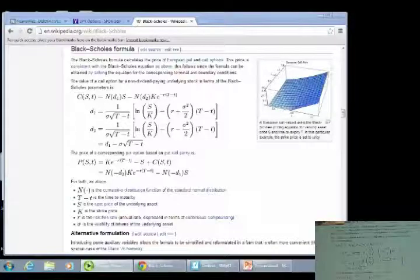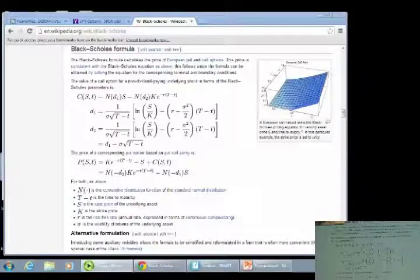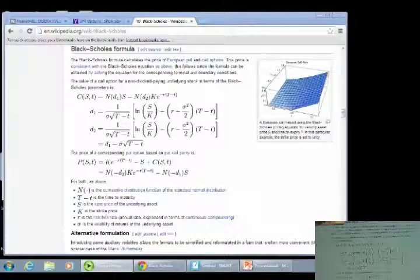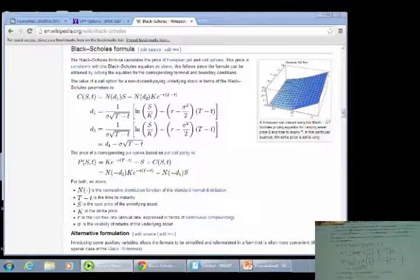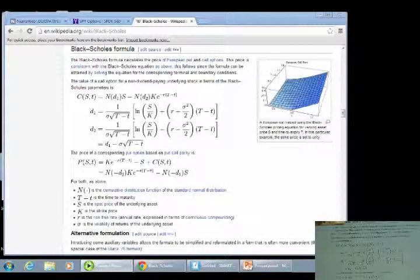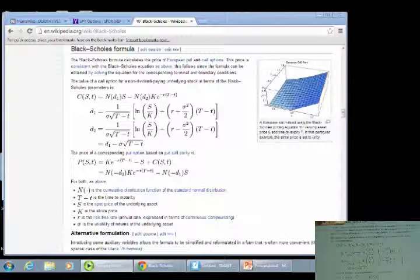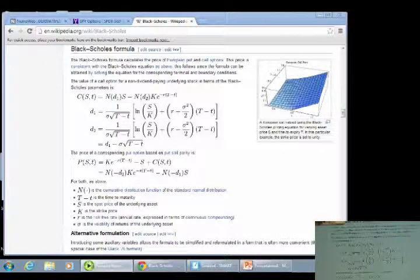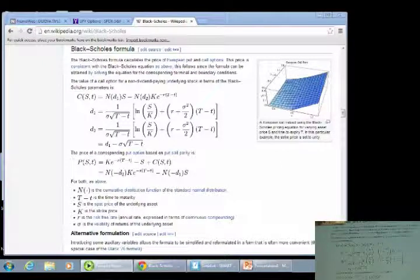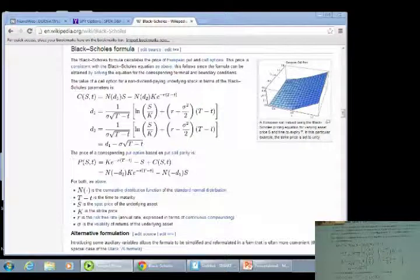Today what we're going to do is look in more detail at call options. We're going to look at the Black-Scholes option pricing model. It looks really messy. It's not that bad, but it sure does look bad.